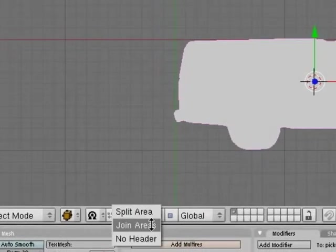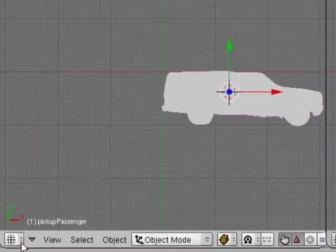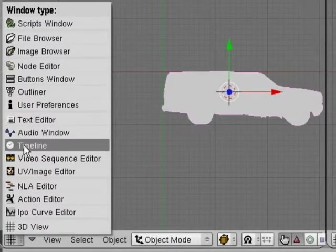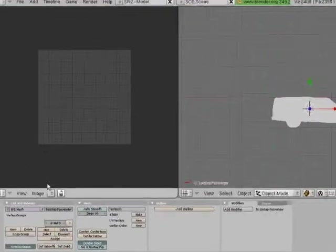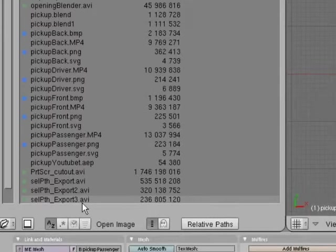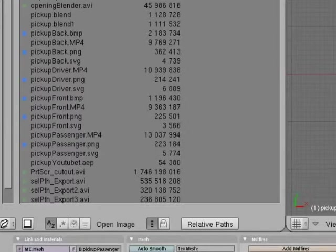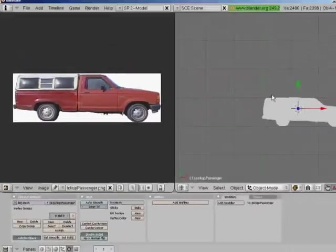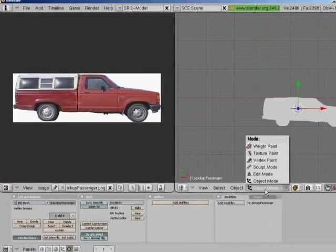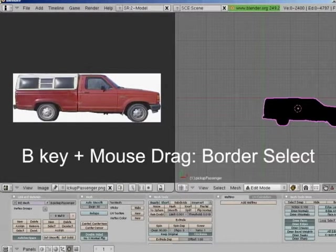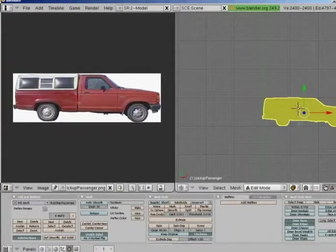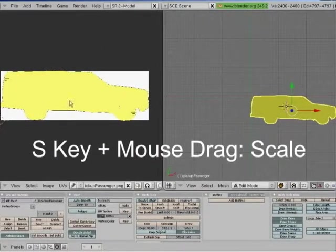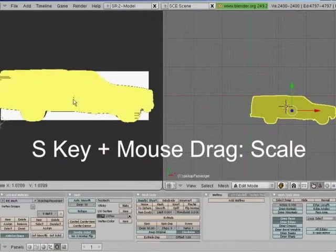Alright. Let's make two windows here now because we're going to be doing some texturing. We want the UV Image Editor. Awesome. Let's open up the file that we're going to use in the image: pickup passenger PNG. Beautiful. Now let's go back to our pickup here. We want to get into Edit mode. Then pressing the B key on the keyboard, we'll border select. Then we'll press the U button. UV Calculation, go down to Project from View, Bounds.